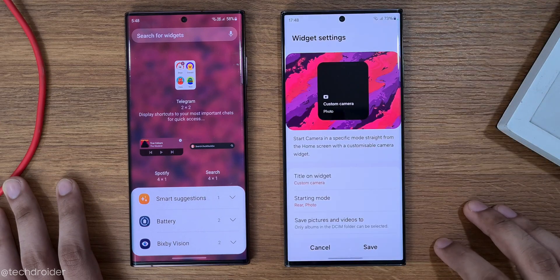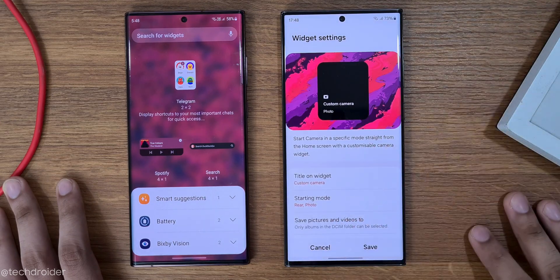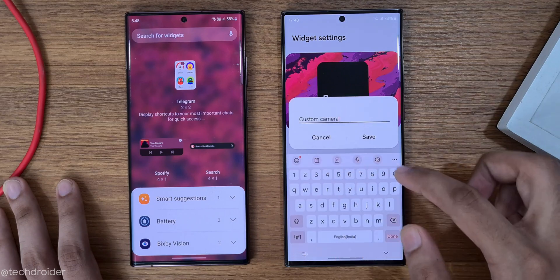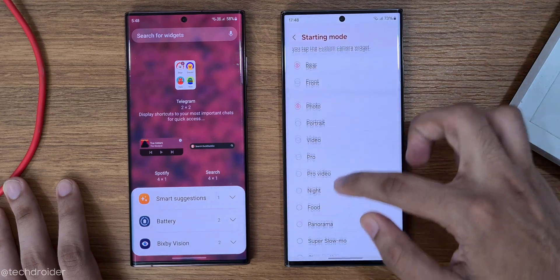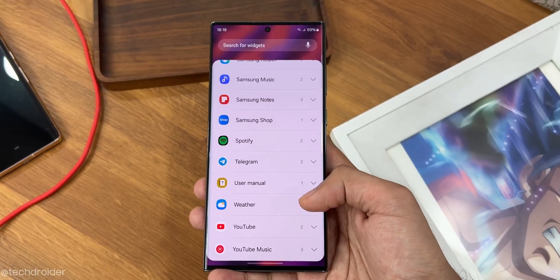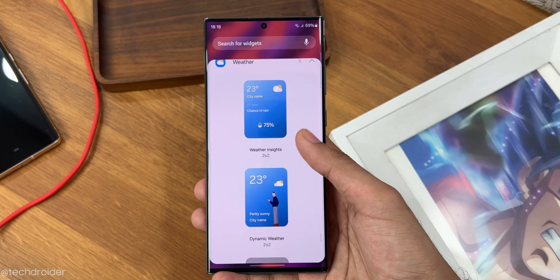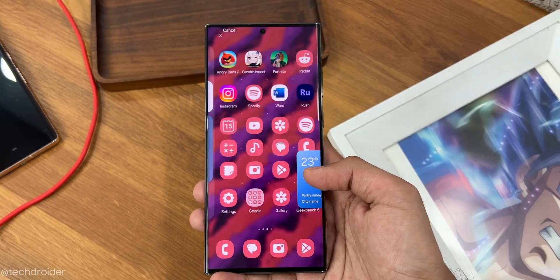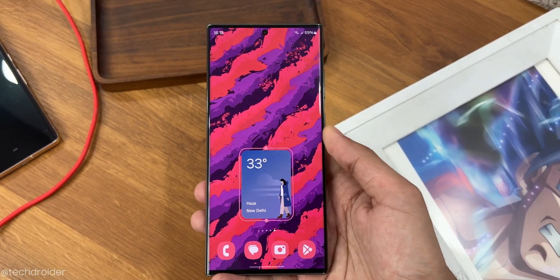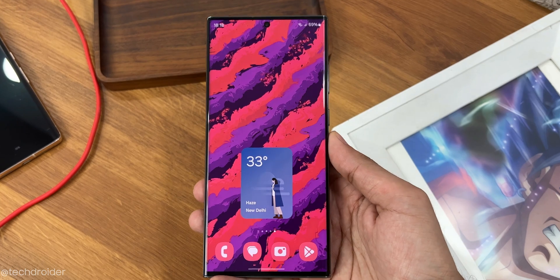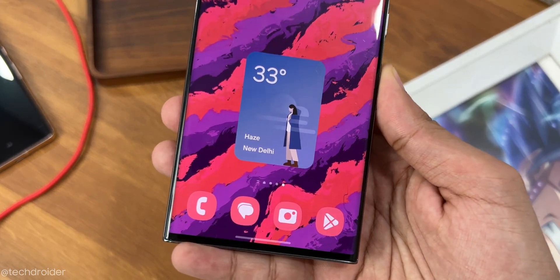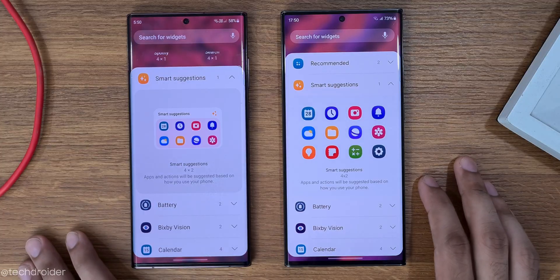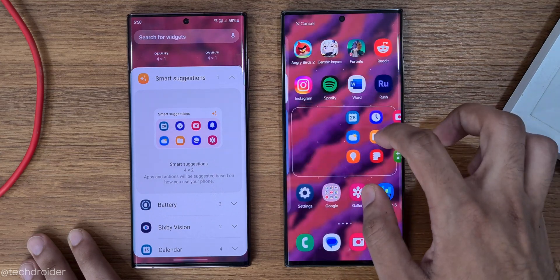The camera widget is quite handy for those who want to instantly snap selfies, rear camera shots, or night mode photos. The new weather insight widget will show more information than just weather — like forecasting and giving you an idea of what you might feel when outside. And there's also a new smart suggestion widget layout.